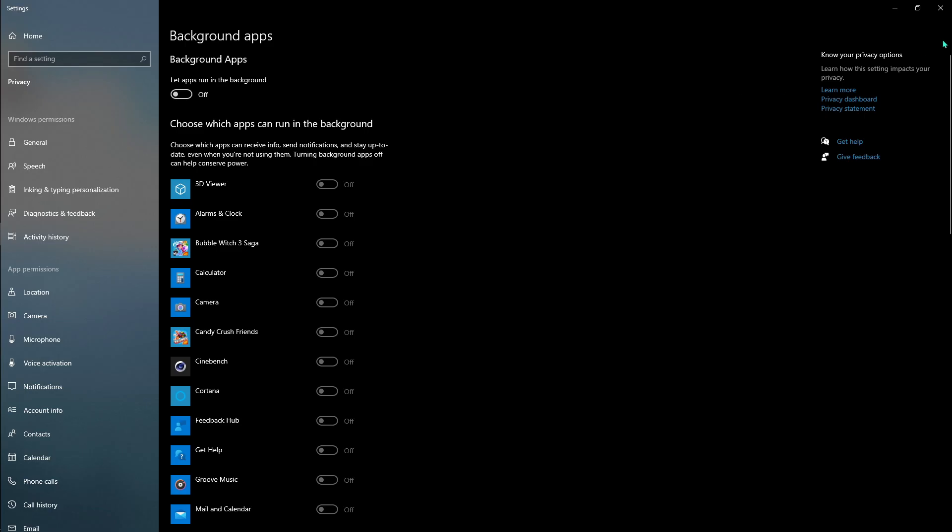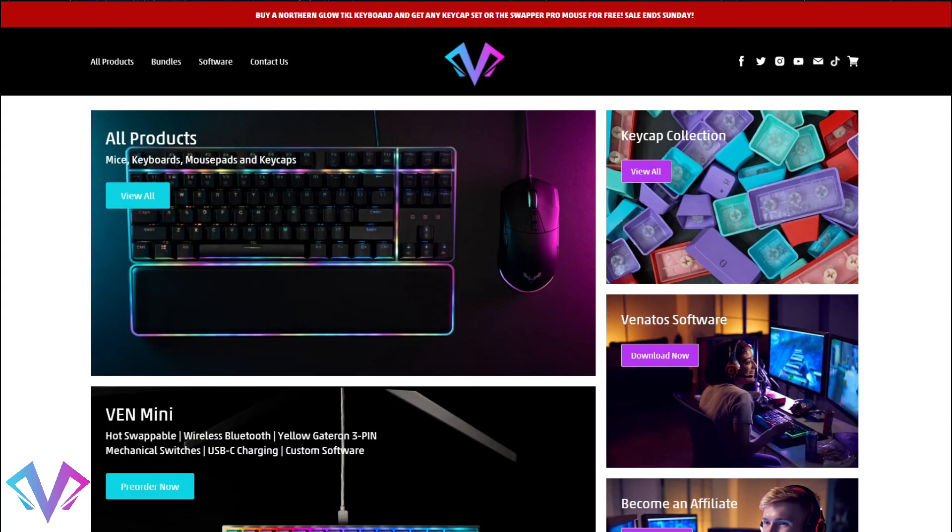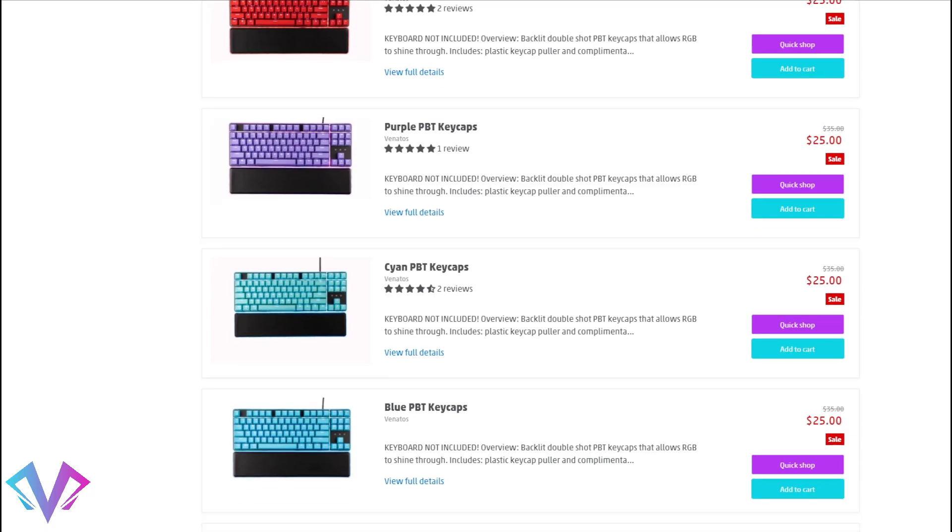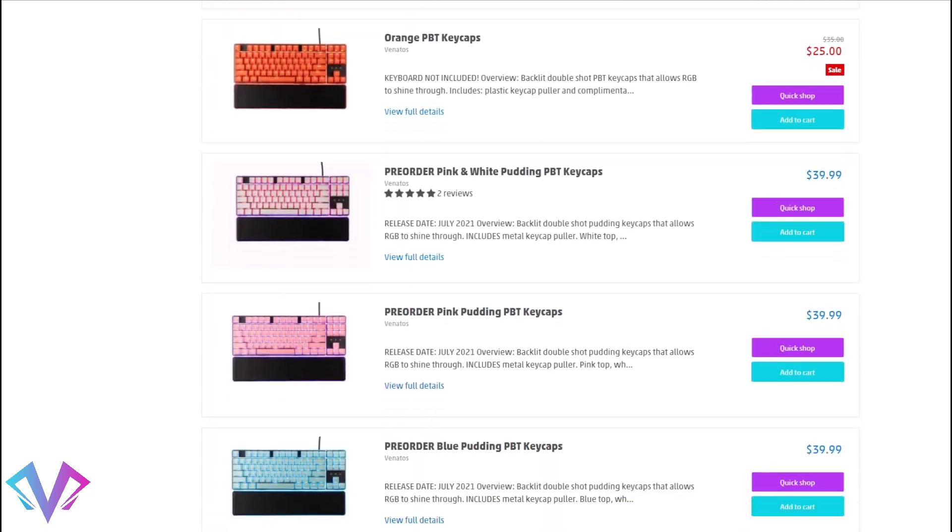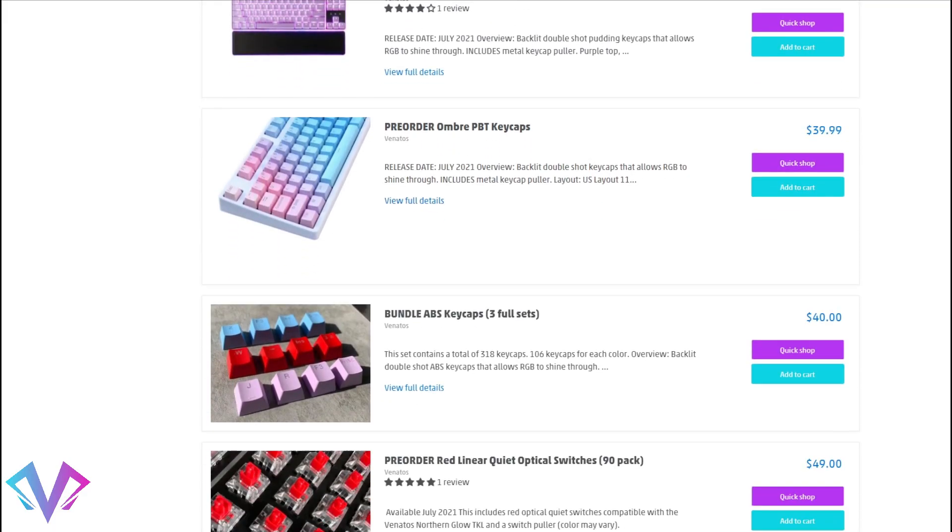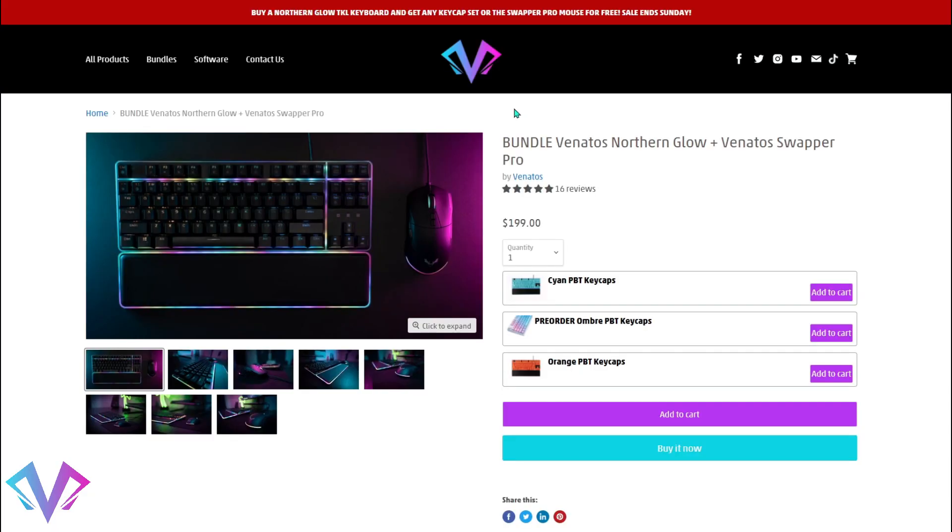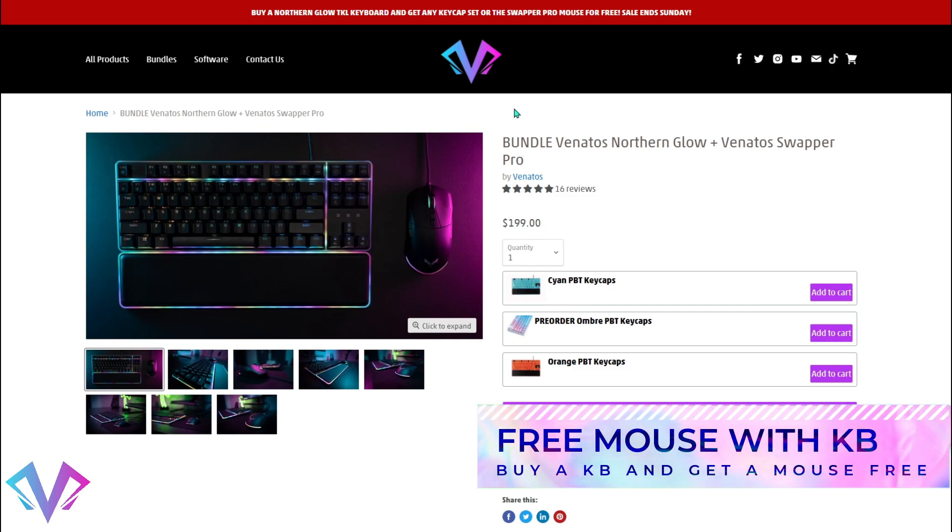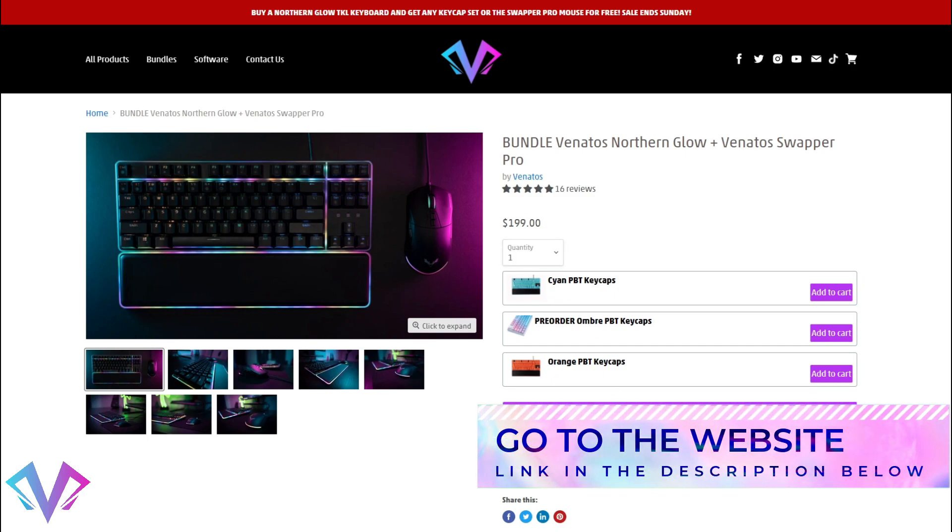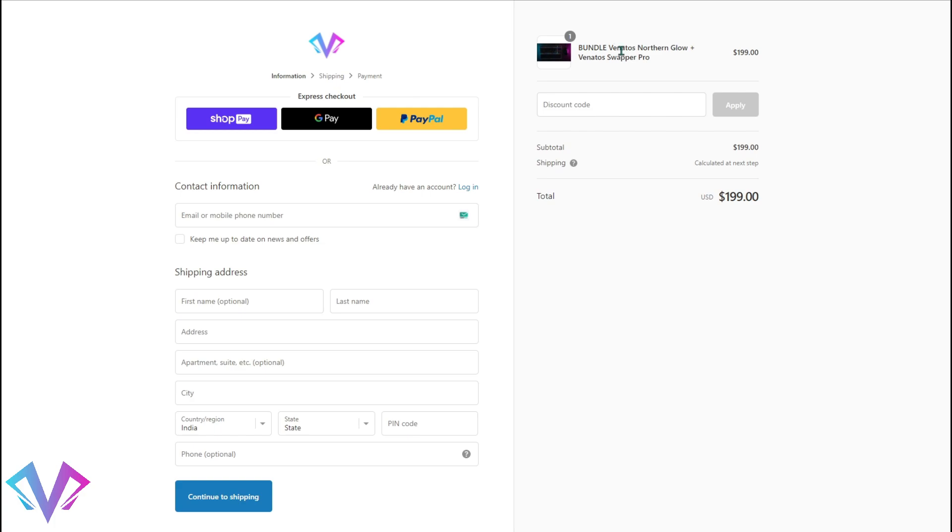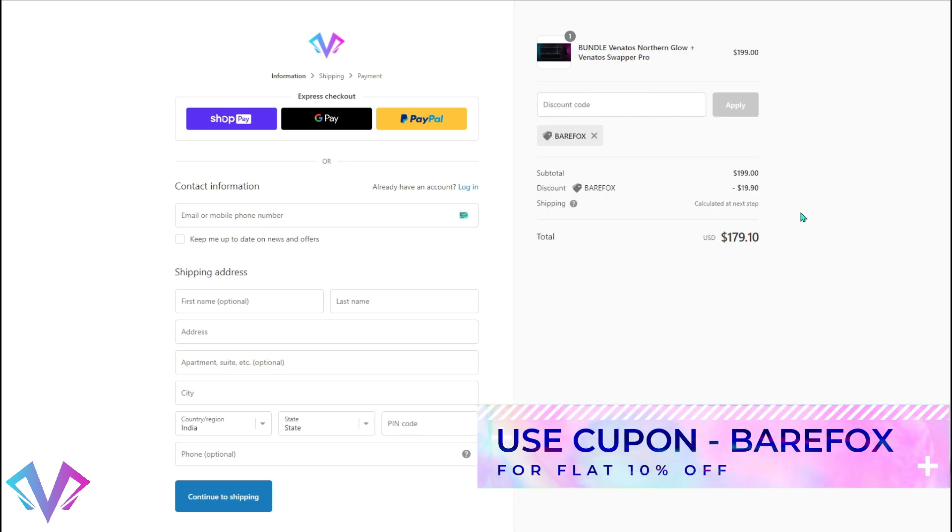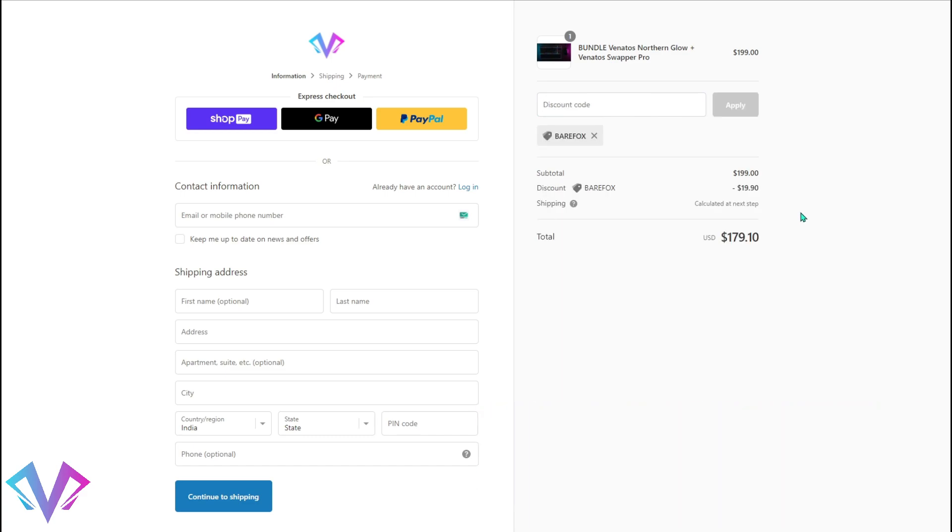Before going ahead, I want to tell you guys about Vanitas. It is a very trusted brand for 75% gaming keyboards, gaming mice, and their own keycap collection. They ship all around the world and the shipment is free in US and Canada. They have this awesome sale going on for Northern Glow keyboard. You can avail any keycap set or Viper Pro mouse for absolutely free. All you have to do is go to the website from the link in the description below and buy the keyboard, and while you check out, use coupon code BearFox to get an additional flat 10% off. Now back to the video.